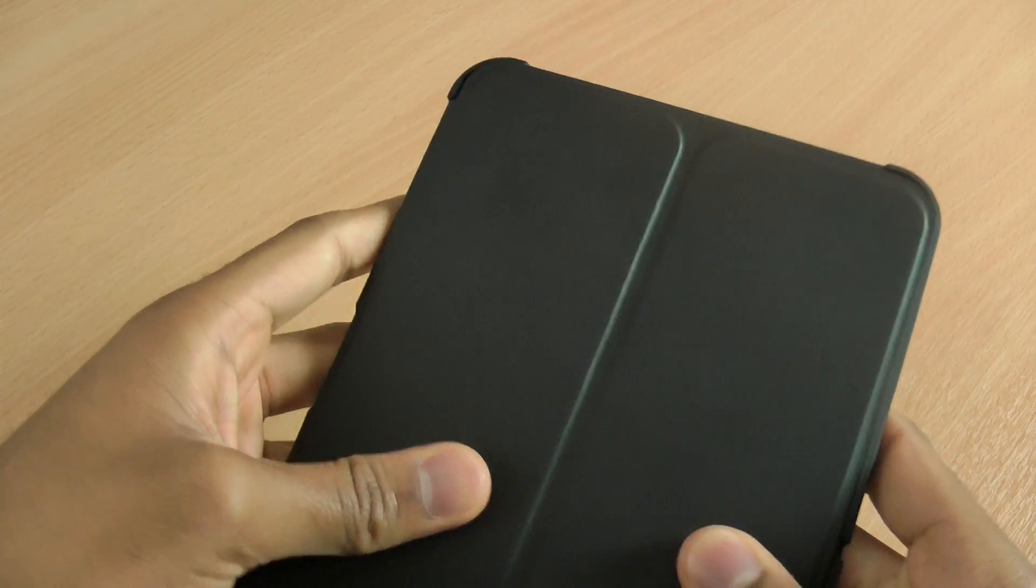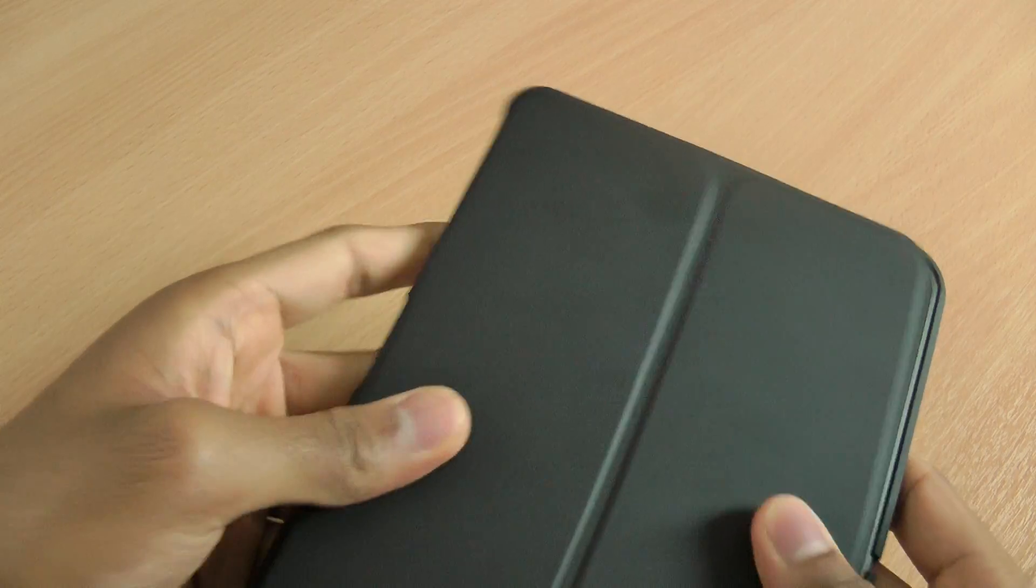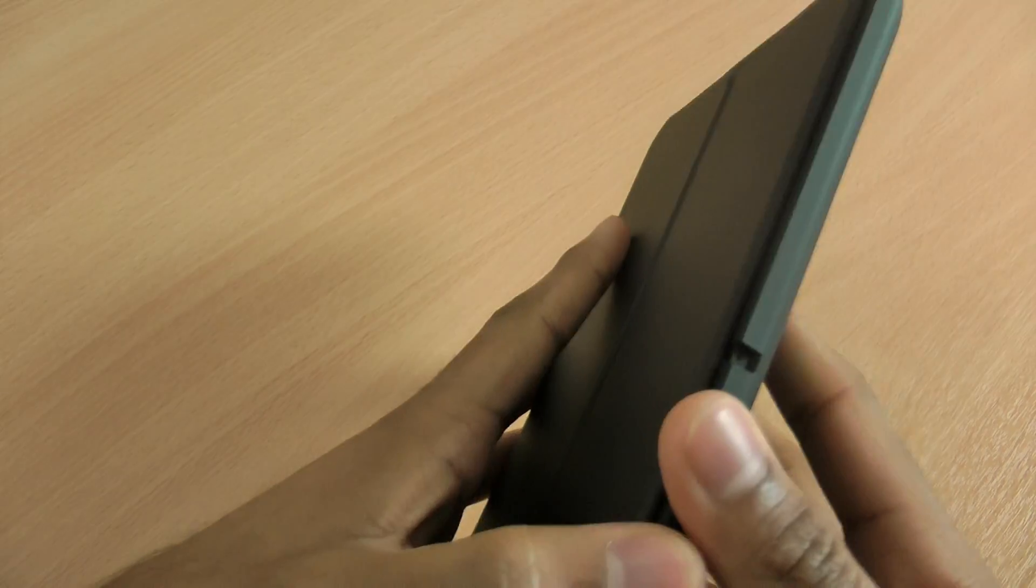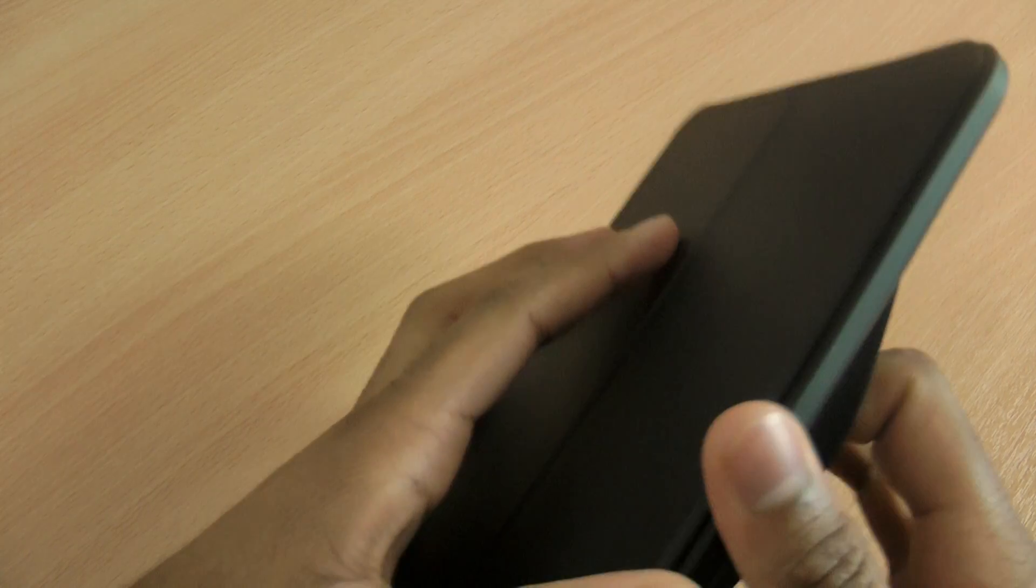The interior here is lined with a nice soft microfiber which won't scratch your screen at all. So whilst in the case, it will be fine.